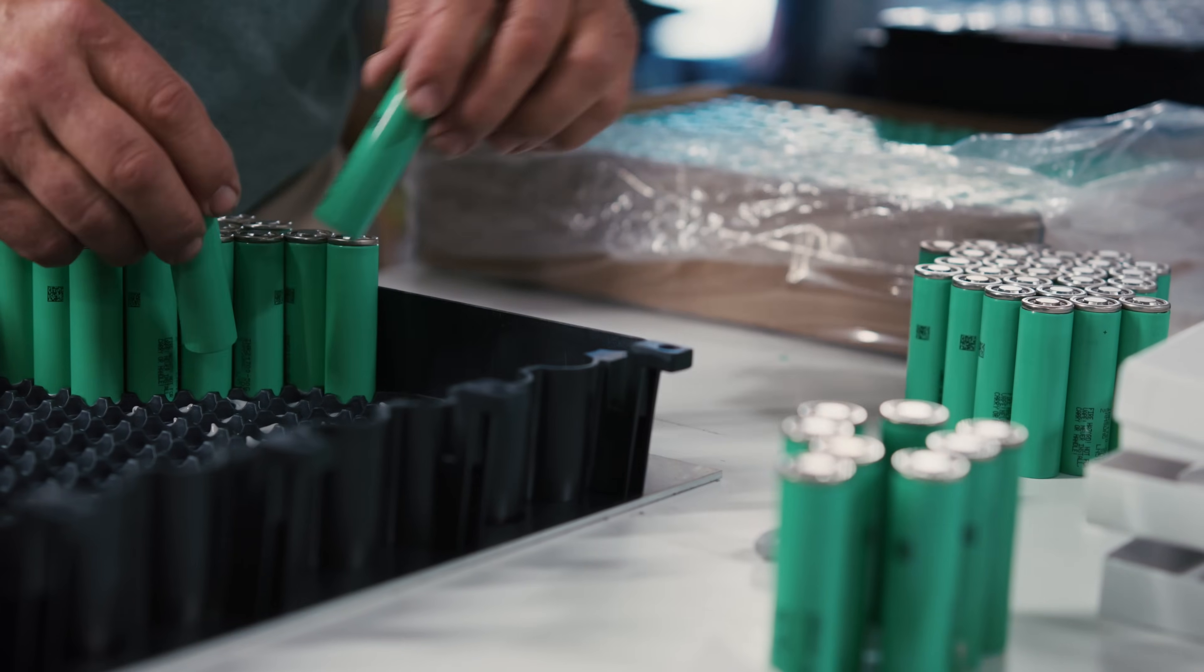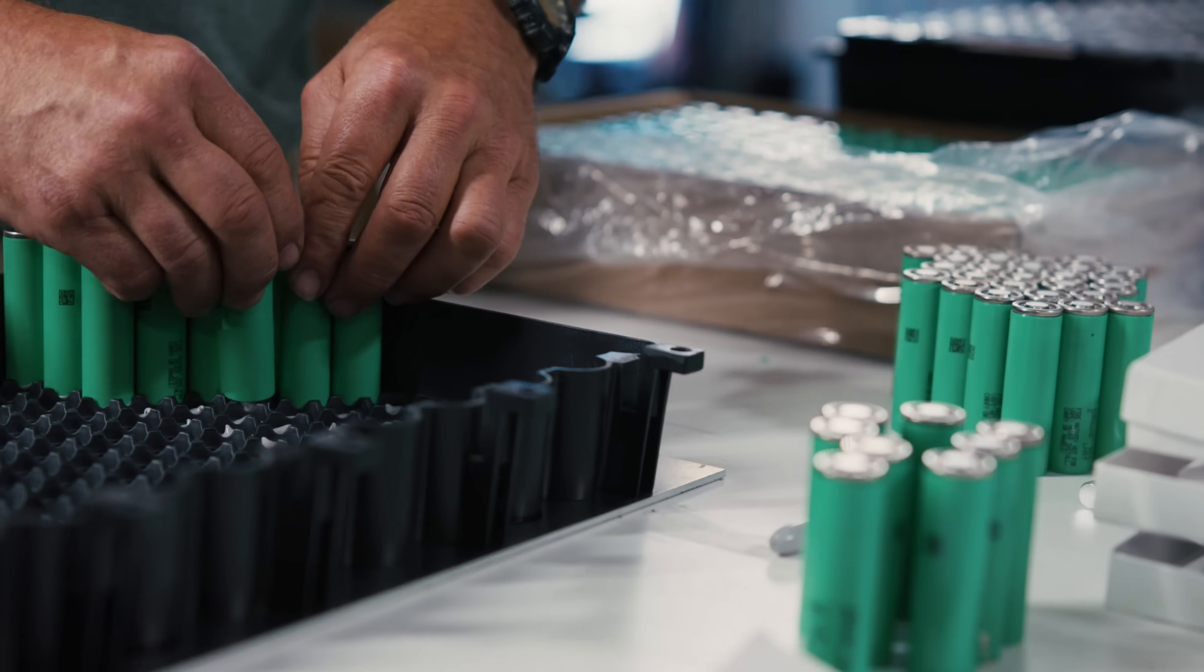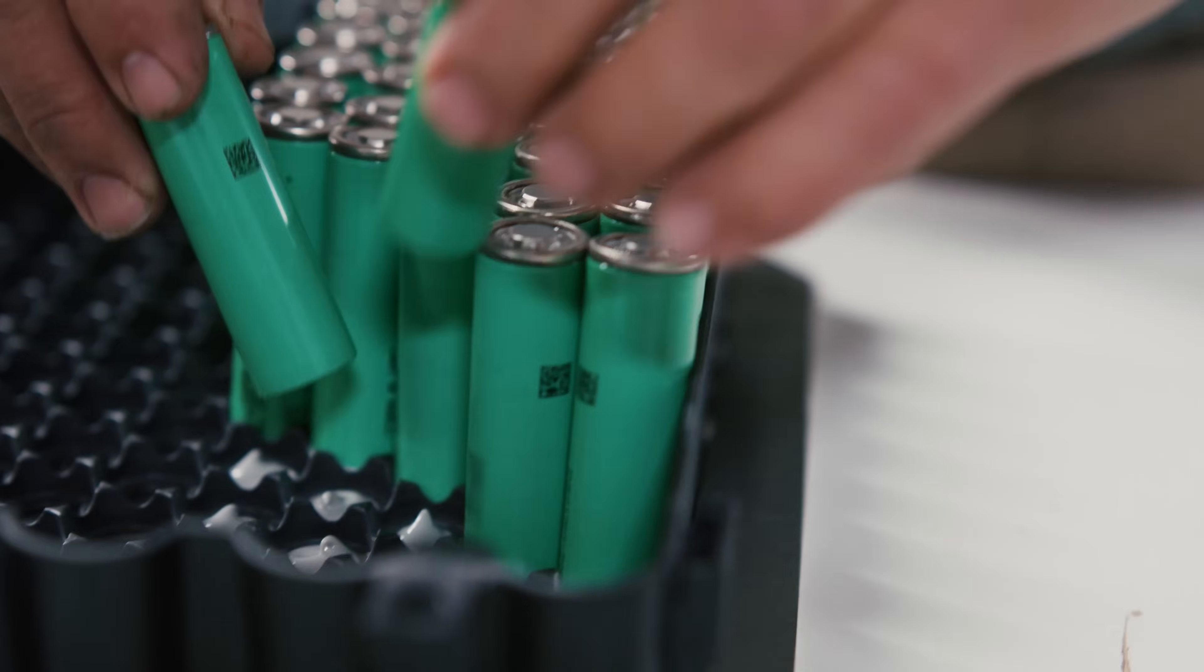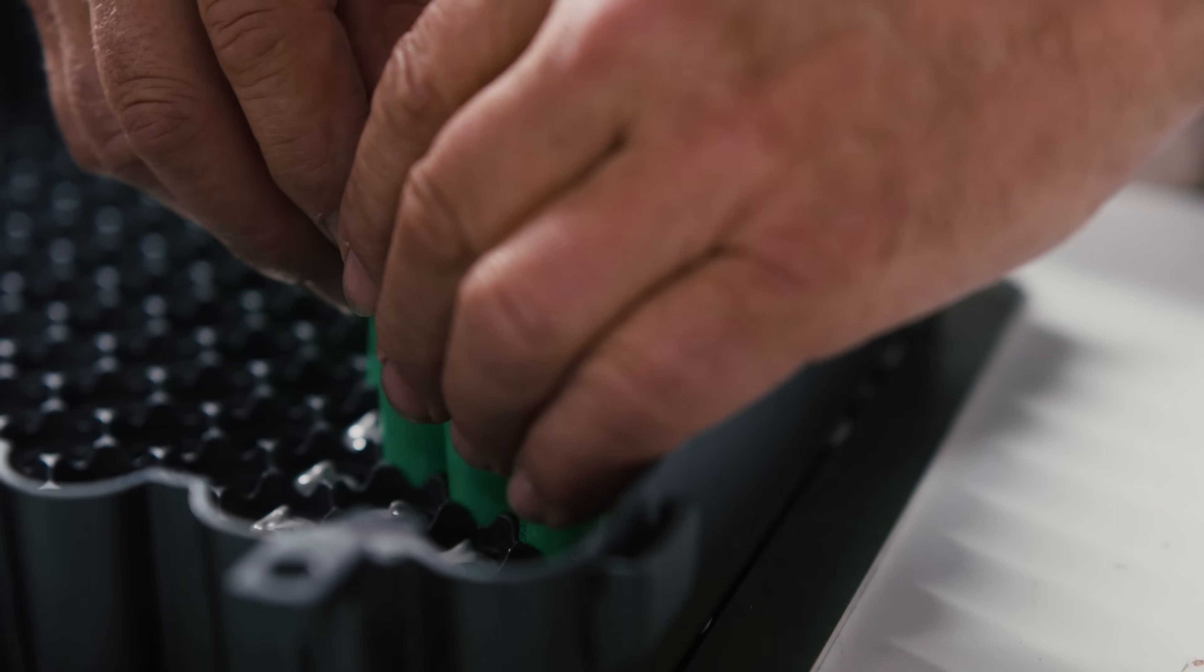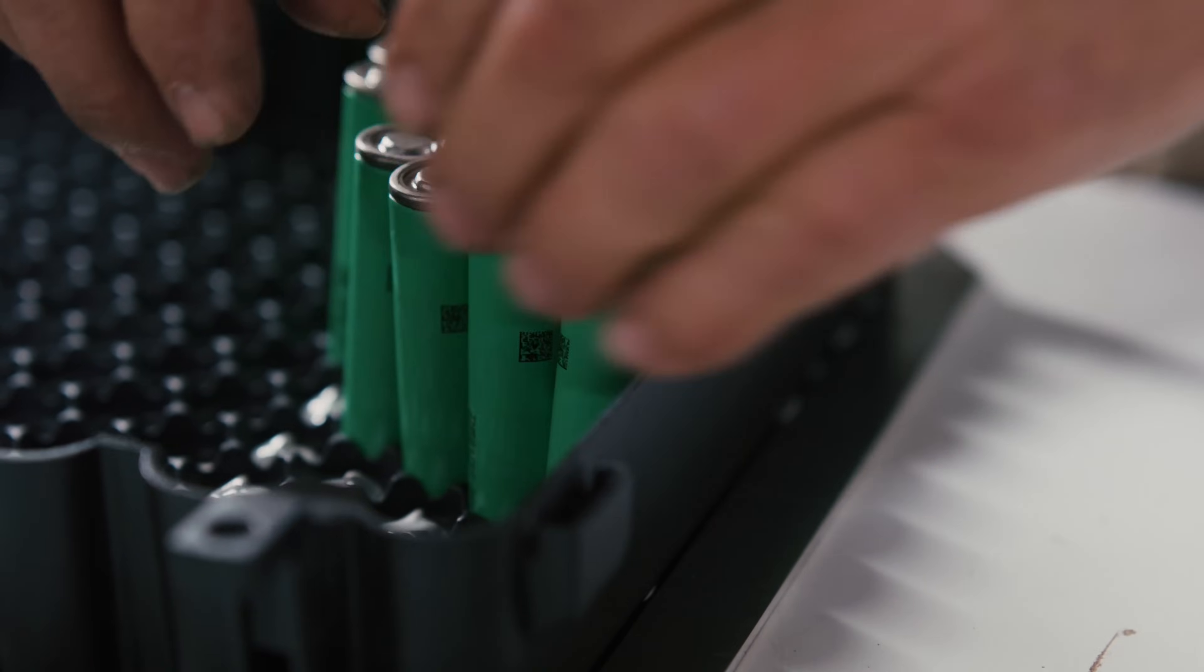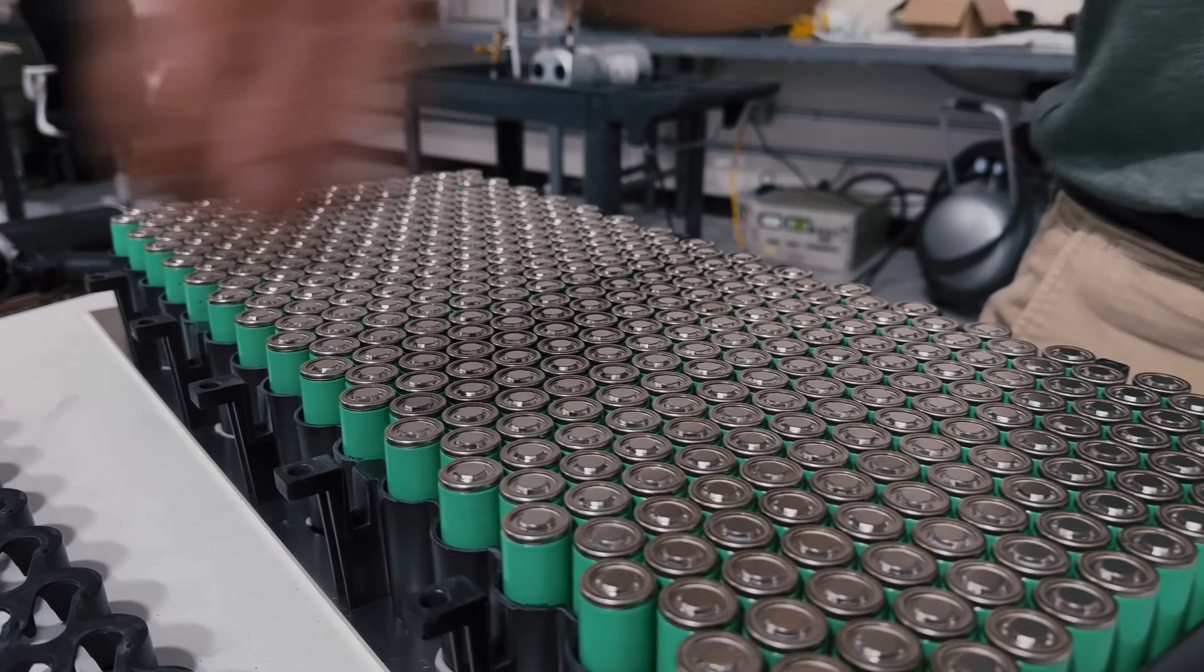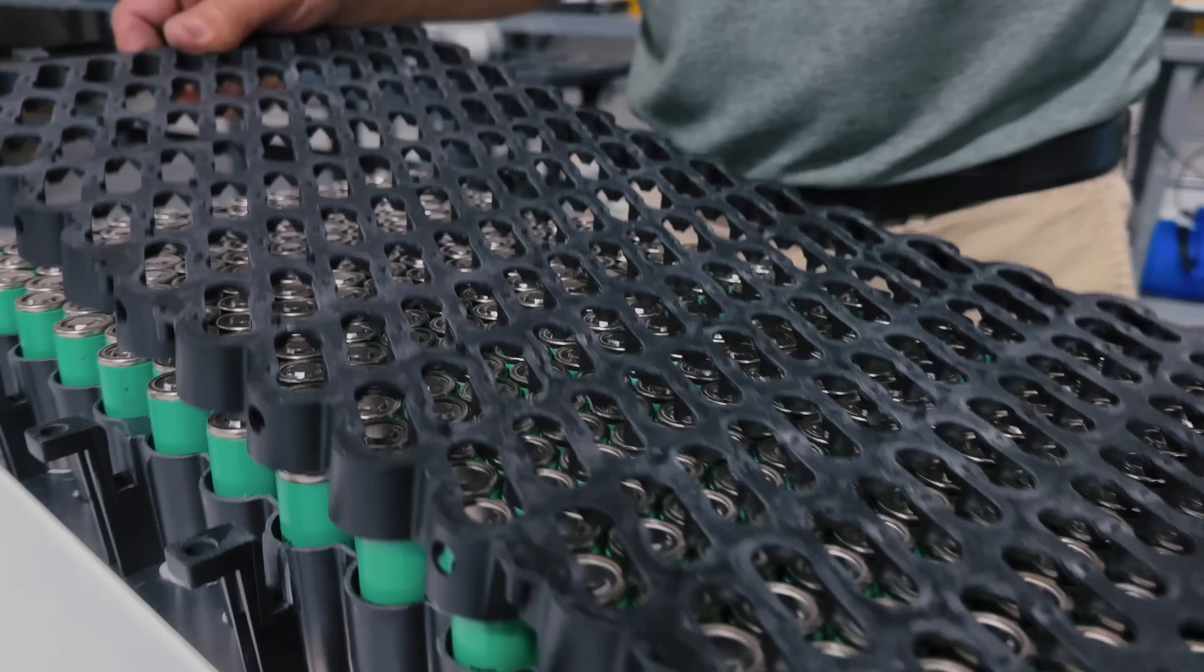Each module contains 384 of these cells providing 7.3 kilowatt hours of energy per module. Launch edition vehicles will have six modules resulting in a 44 kilowatt hour battery pack.